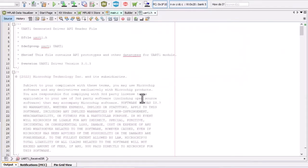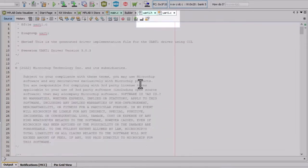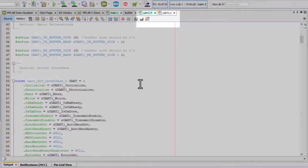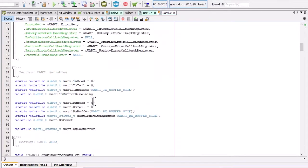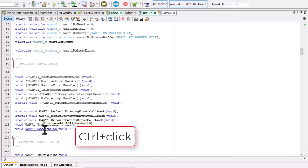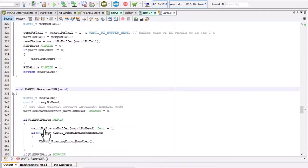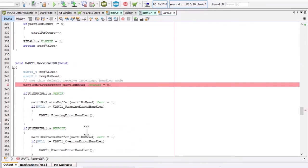So going back to our UART.h, opening the C file, you can find a number of UART variables and functions. So let's go to the receive ISR and set a breakpoint here.